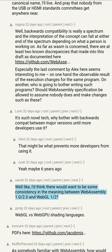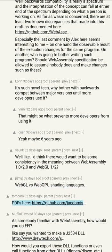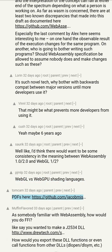I'd think there would want to be some consistency in the meaning between WebAssembly 1.0/2.0 and WebGPU 1.5 — WebGPU versus WebGPU Shading Language.